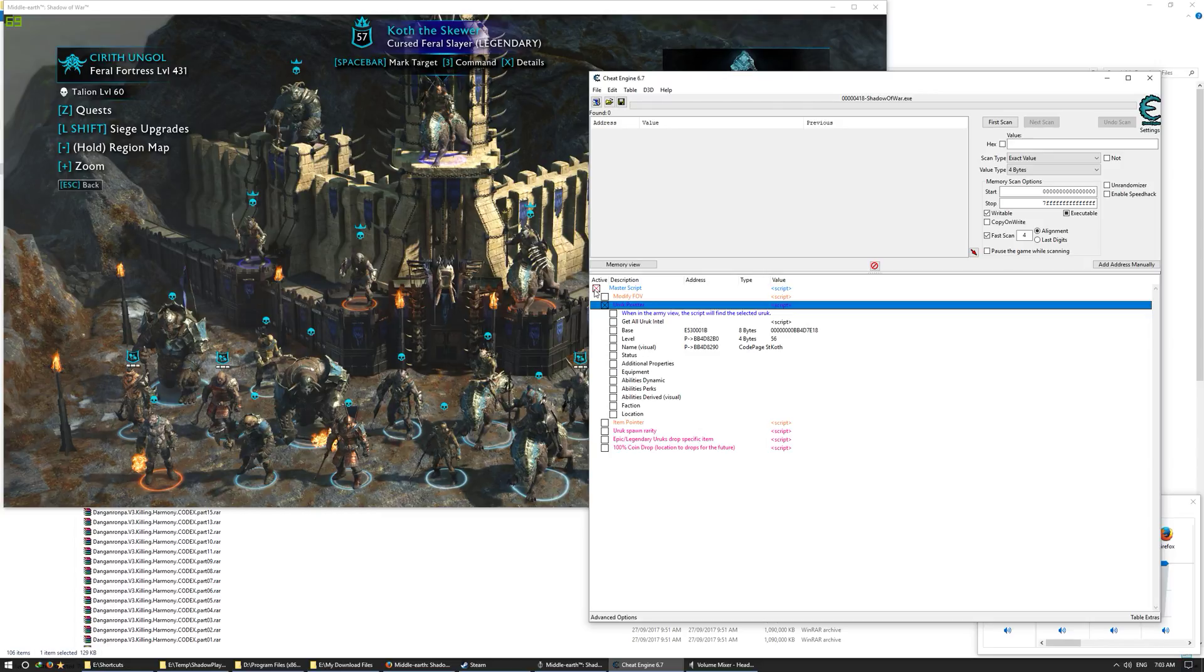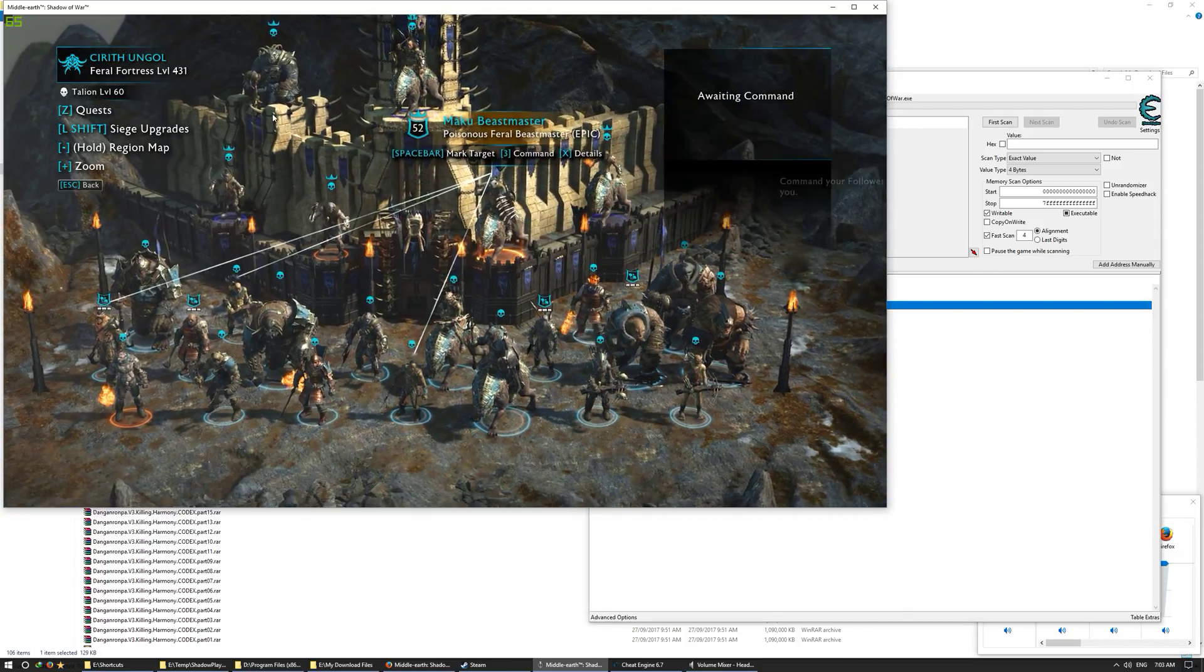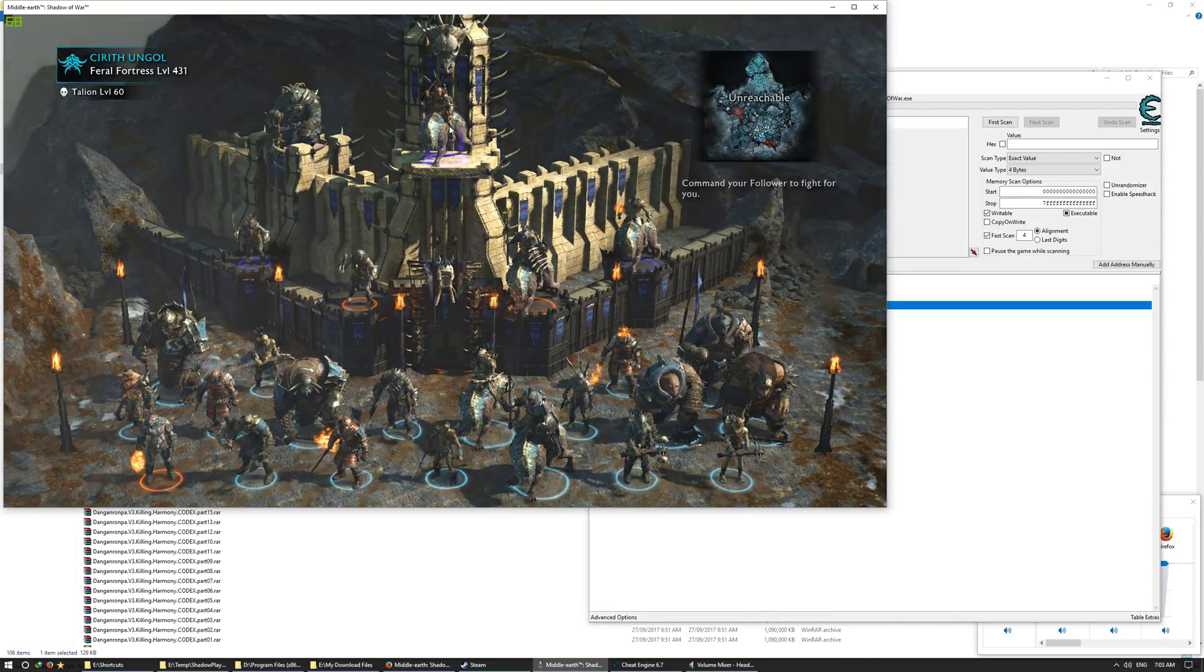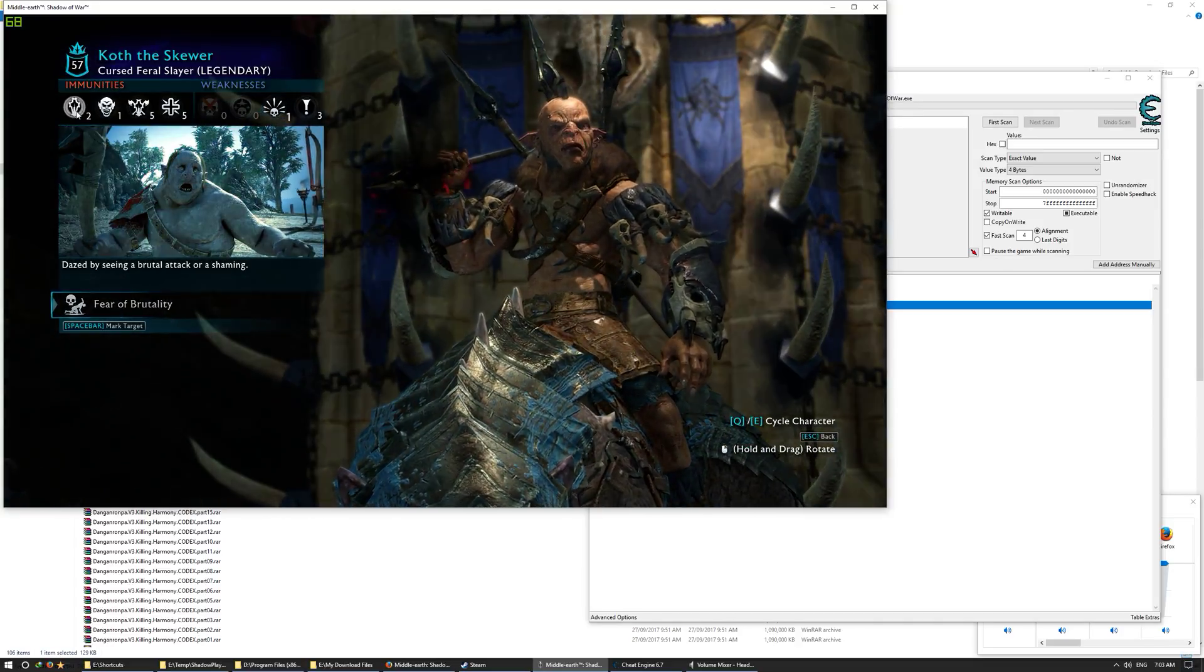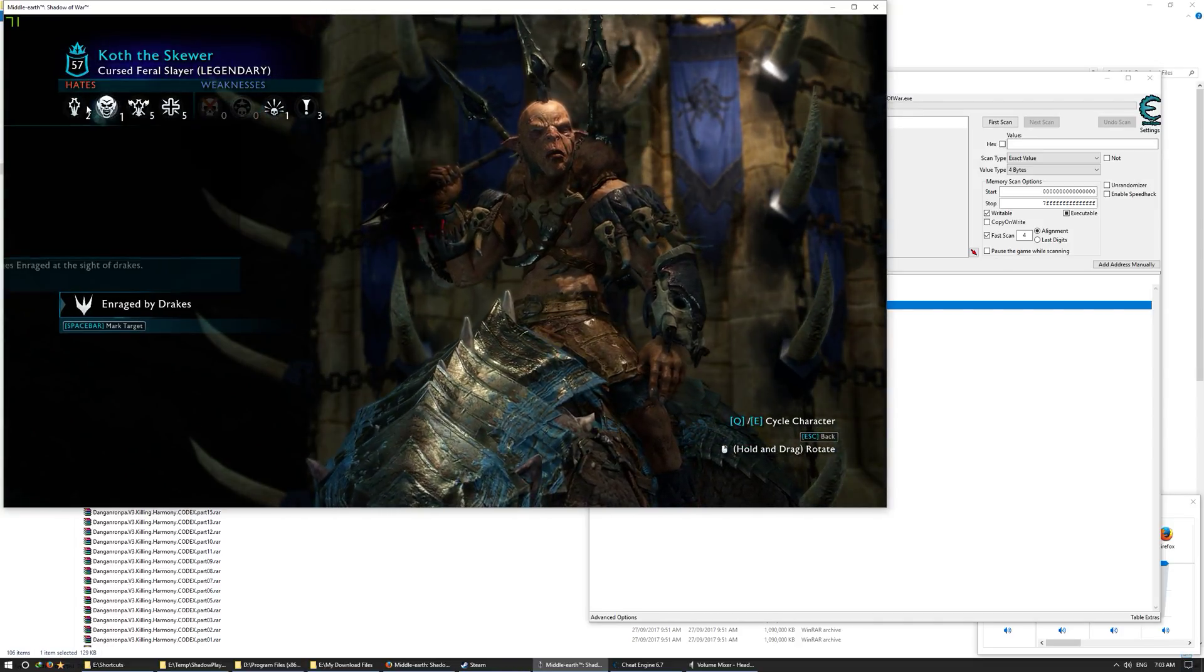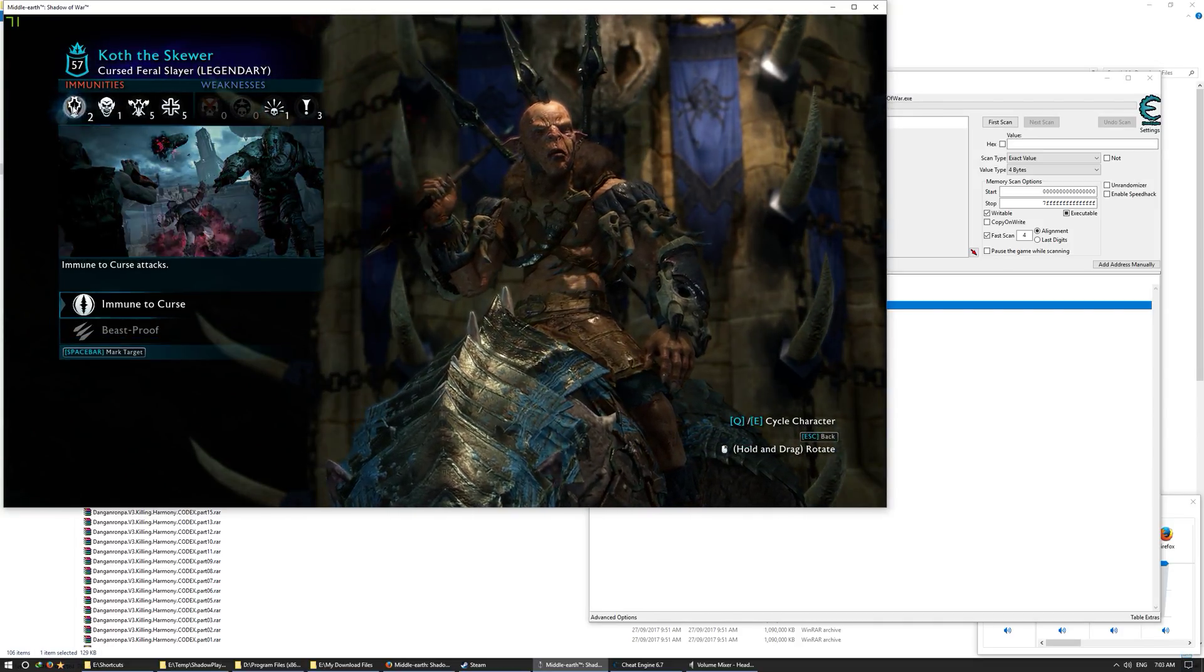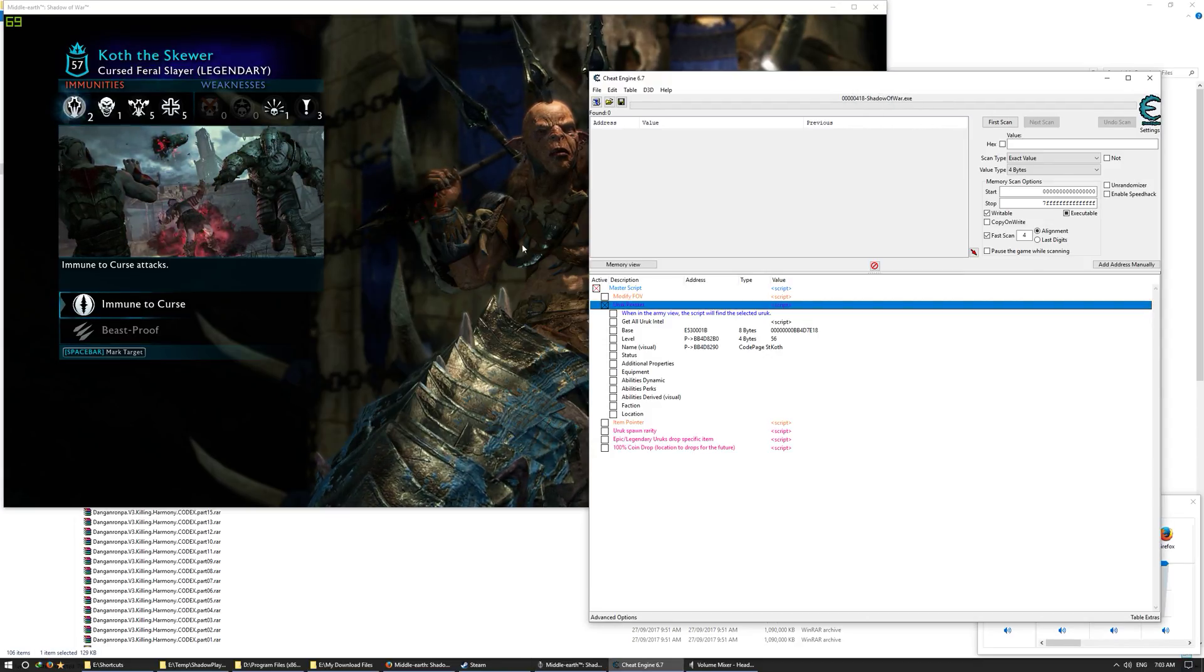I've got Master Script activated and Uruk Pointer activated. Now let's go find a Uruk. Okay, so this guy is legendary but he's pretty weak. Let's make him stronger.